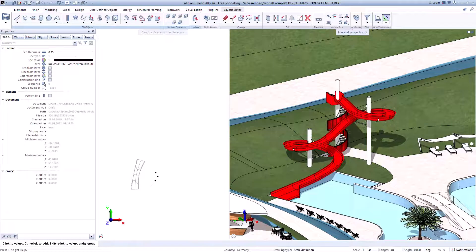In the next video, we will show you the possibilities offered by the reinforcement functions in all areas.